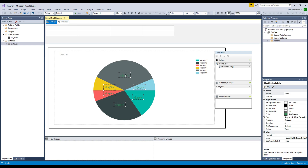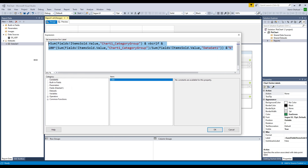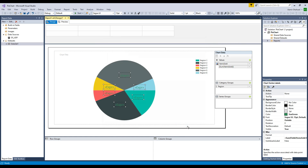Let me go over the expression one more time. First, to show the sum values: use sum of the field and provide the scope at which level — here we do it by category group. Then add a new line with vbCrLf. At the end, take that same sum, divide by the entire dataset value, multiply by 100, and concatenate the percentage sign. I'll copy this expression and paste it in the description so you can use it from there. Thank you very much for watching — please subscribe to my channel. See you in the next video.